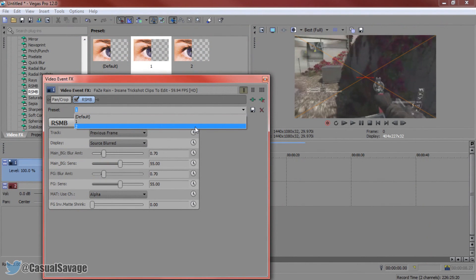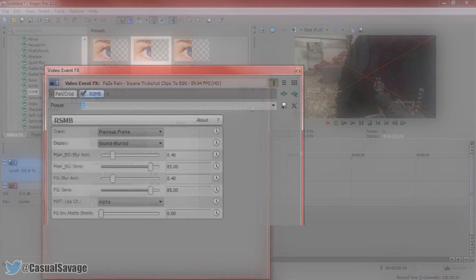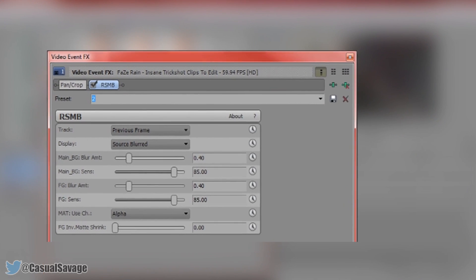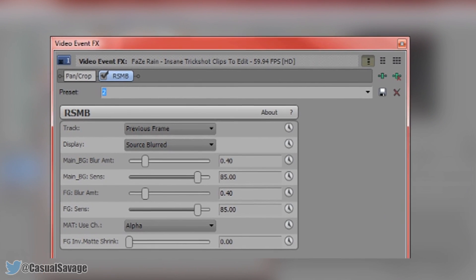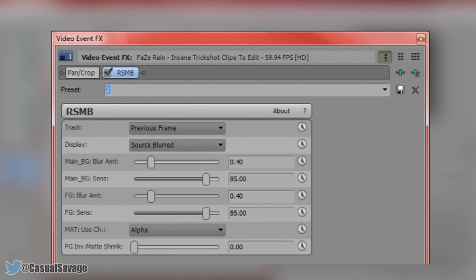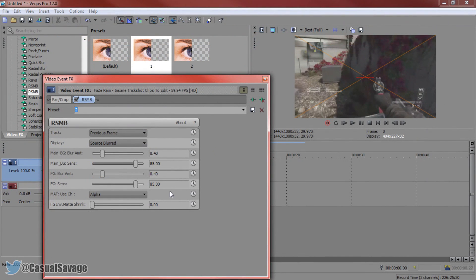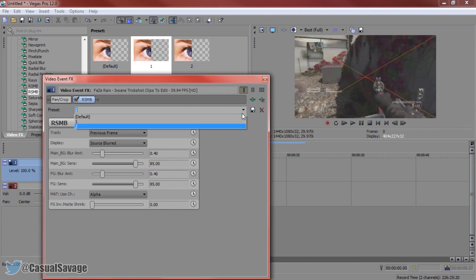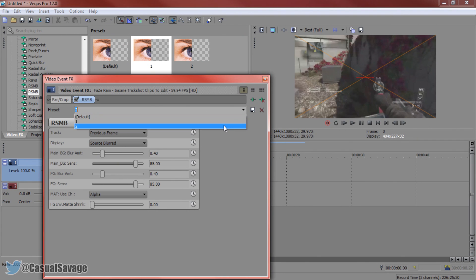Now these are the settings for number two. Copy them all down, and once you're happy with them come to Preset, type in what you want to call it, and press Save. That way you can come here and just click on it.